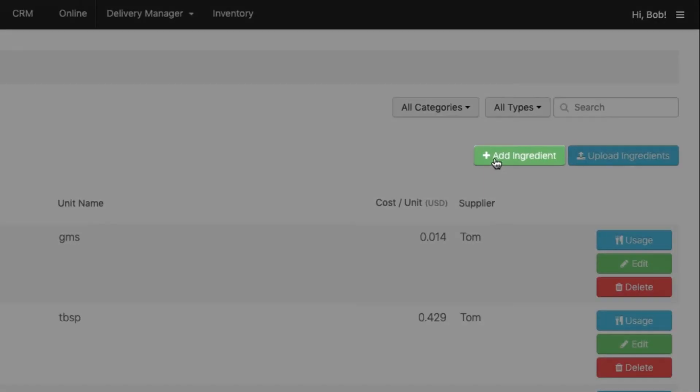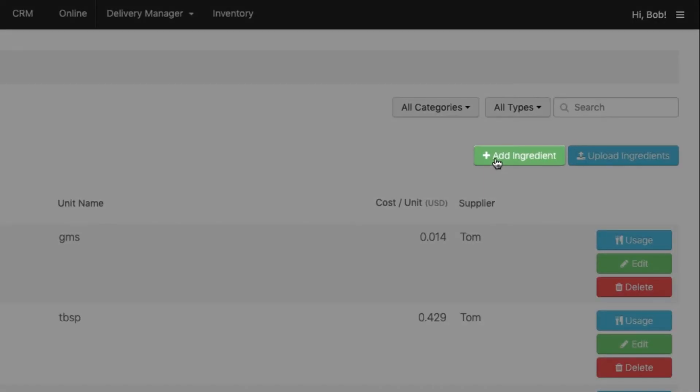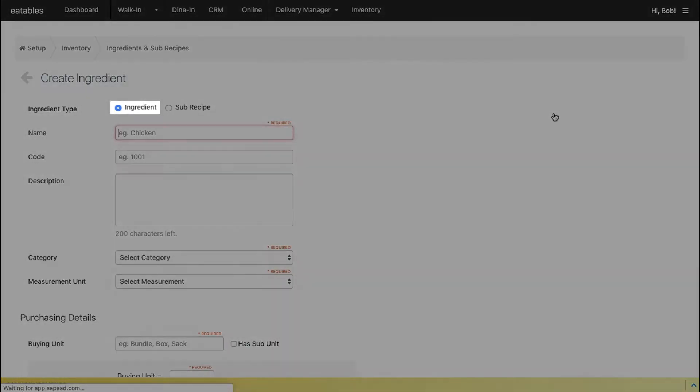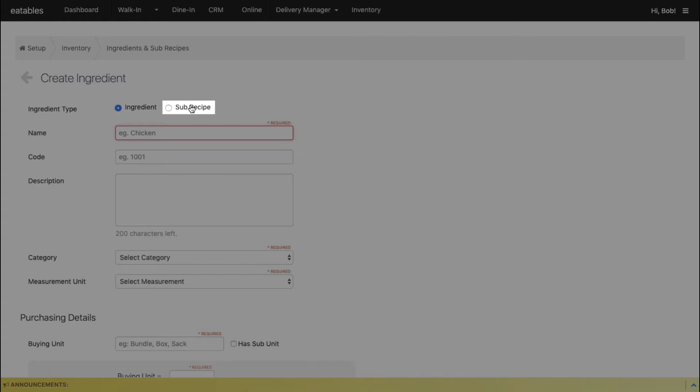Click Add Ingredient. You'll notice that the ingredient type selected by default is Ingredient. Change the selection to Subrecipe.